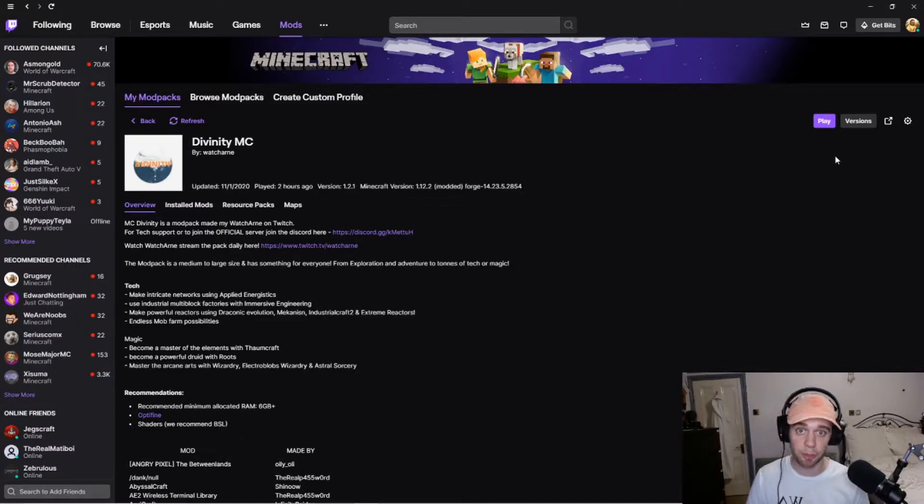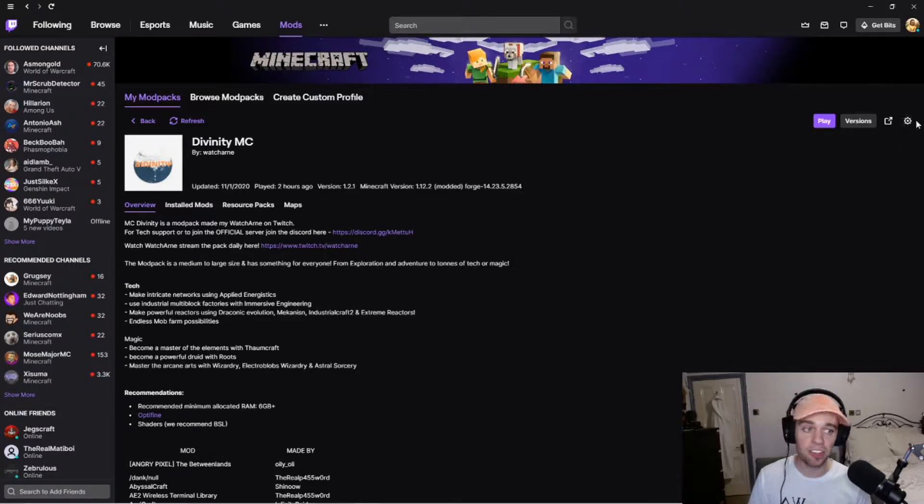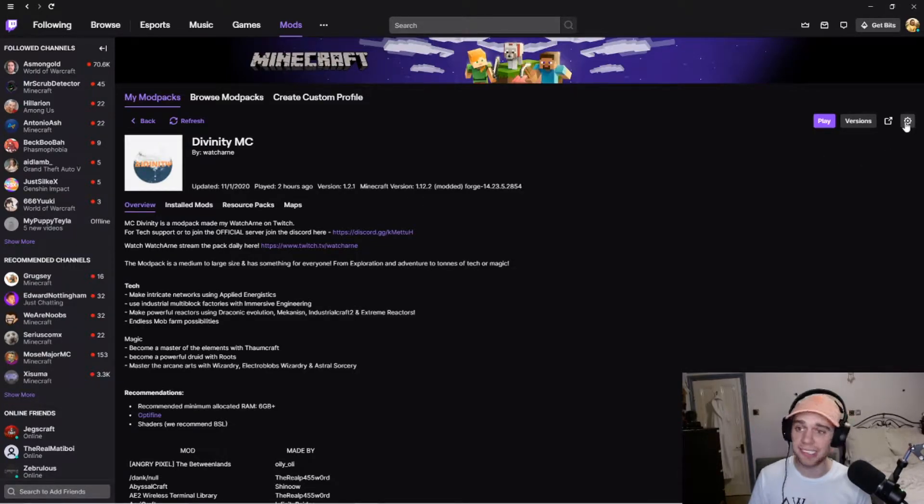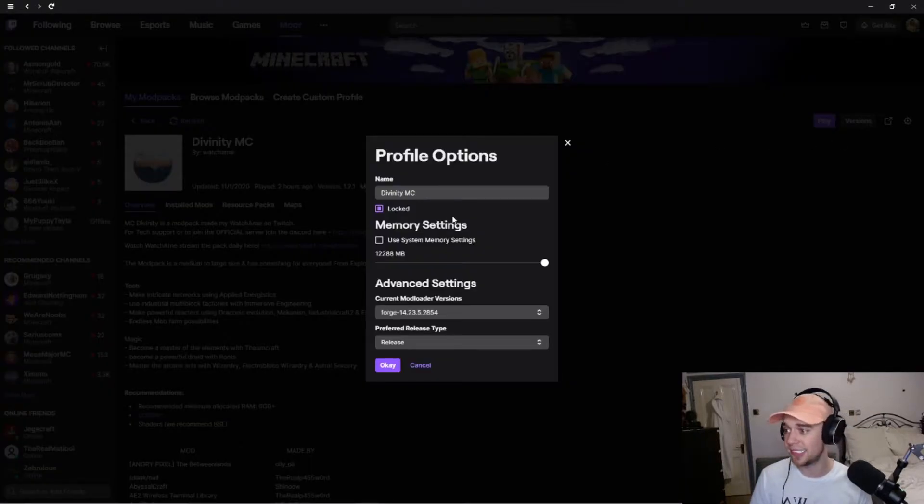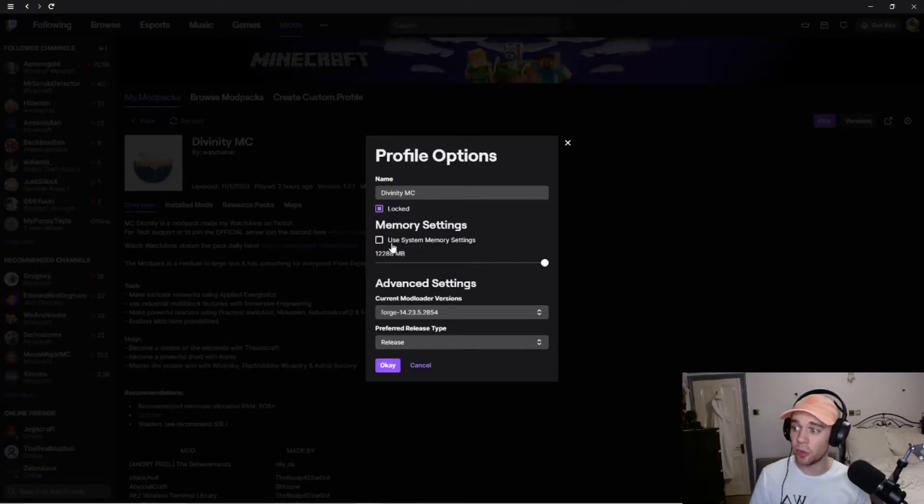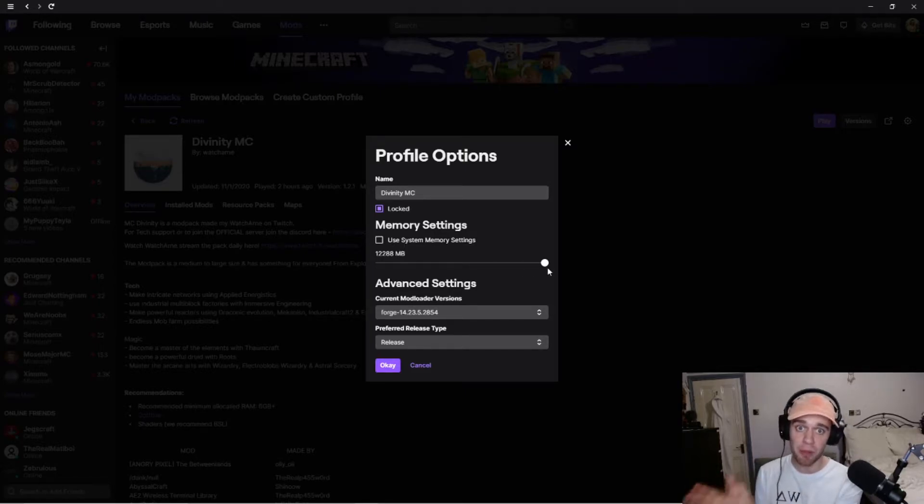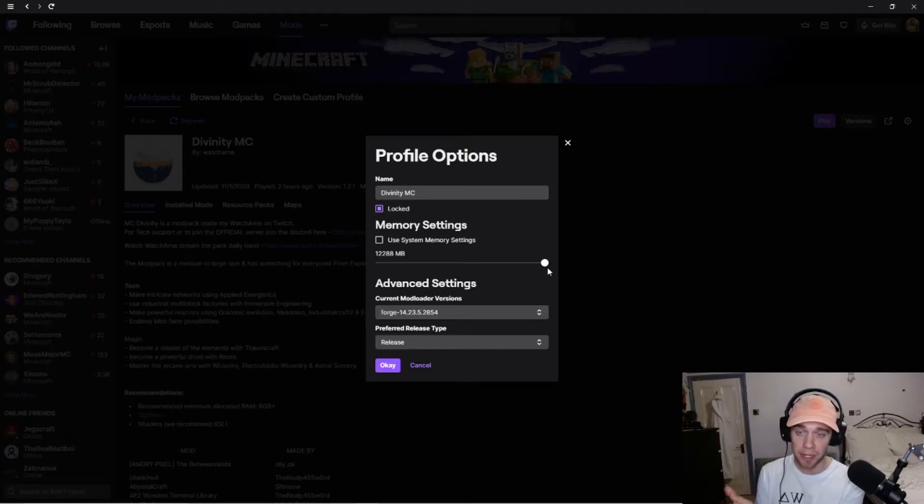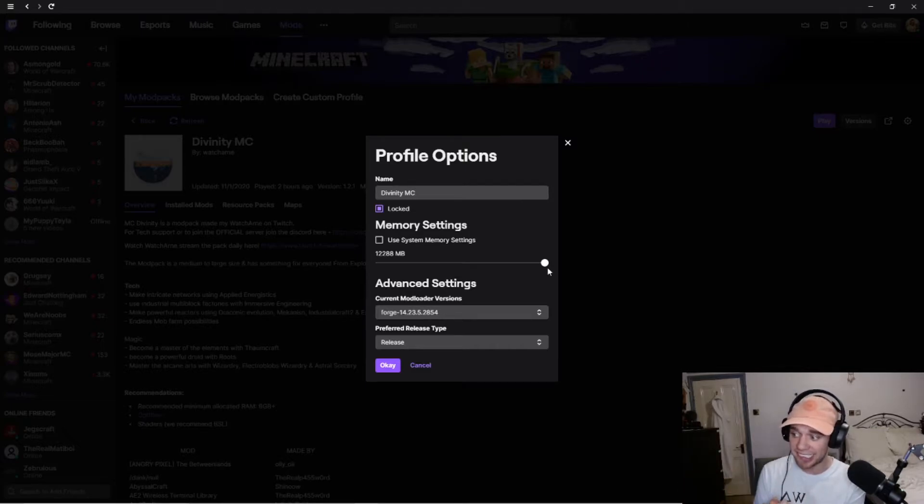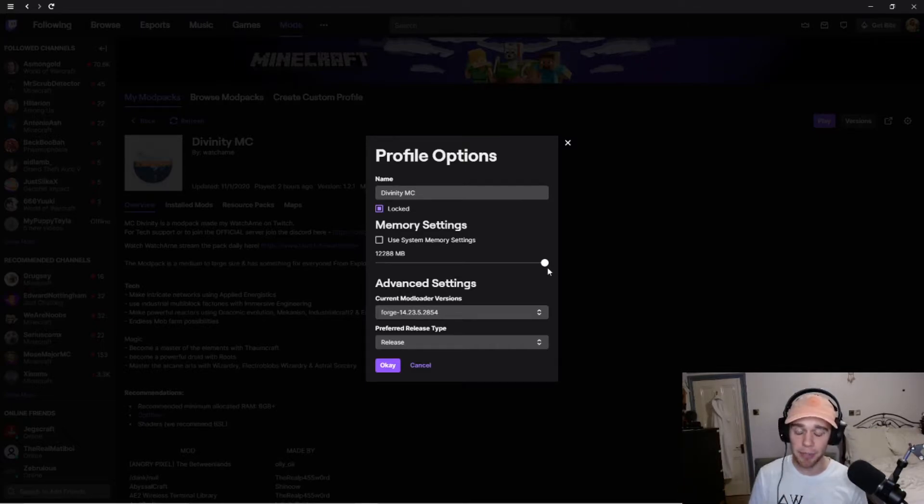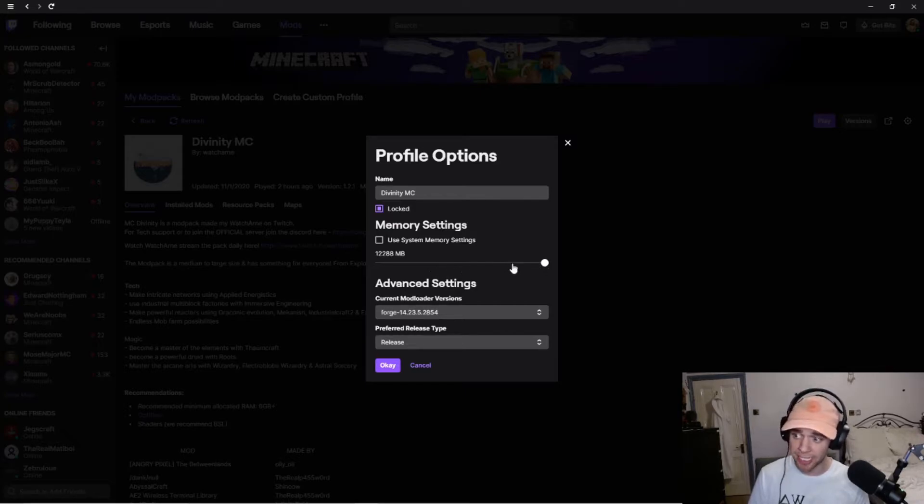So, what we do to increase that is go into this cog on the right-hand side and go to profile options. Untick use system memory settings and you want to drag this up. For example, I know that with my mod pack that I have made, we need at least 6GB of RAM to run it smoothly. You can just drag that up,